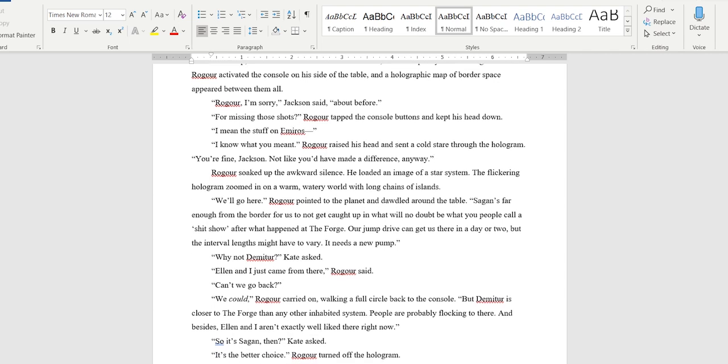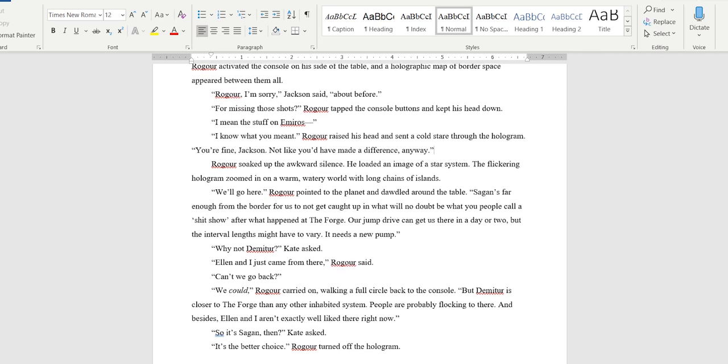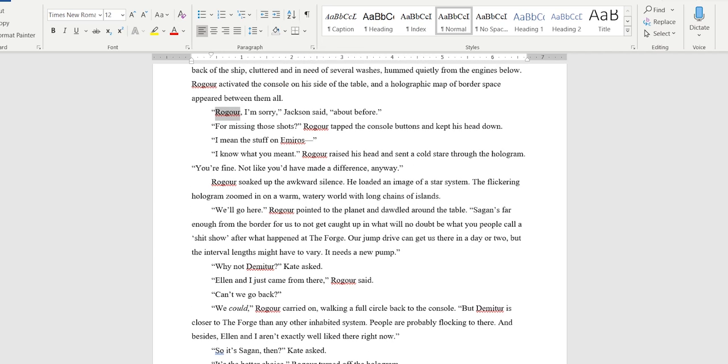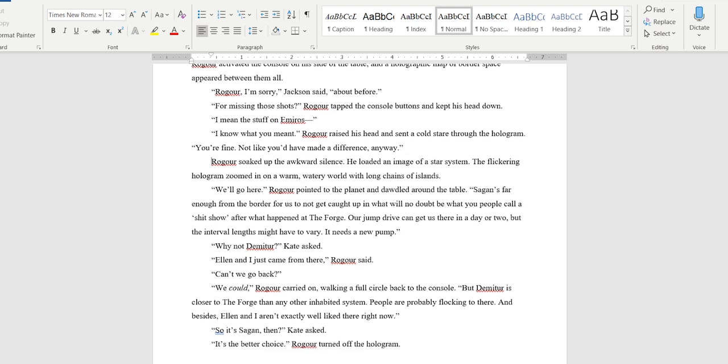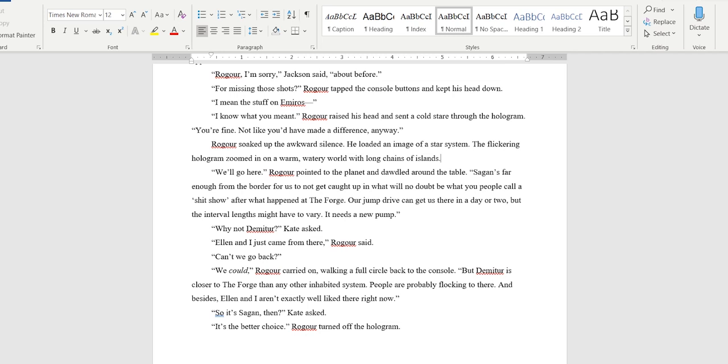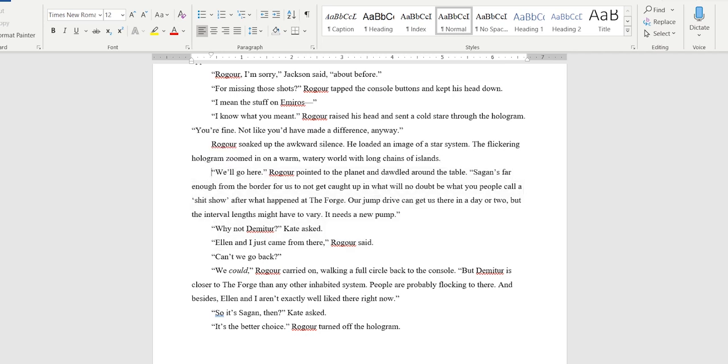'You're fine, Jackson. Not like you'd have made a difference anyway.' There are not a lot of times that people will actually say someone's name out loud. I'll leave it there because he's directly addressing him and they weren't already speaking. But for him to say his name again here doesn't seem really natural. 'I know what you meant.' Rogar raised his head and sent a cold stare through the hologram. 'You're fine. Not like you'd have made a difference anyway.' Rogar soaked up the awkward silence. He loaded an image of a star system. The flickering hologram zoomed in on a warm, watery world with long chains of islands.